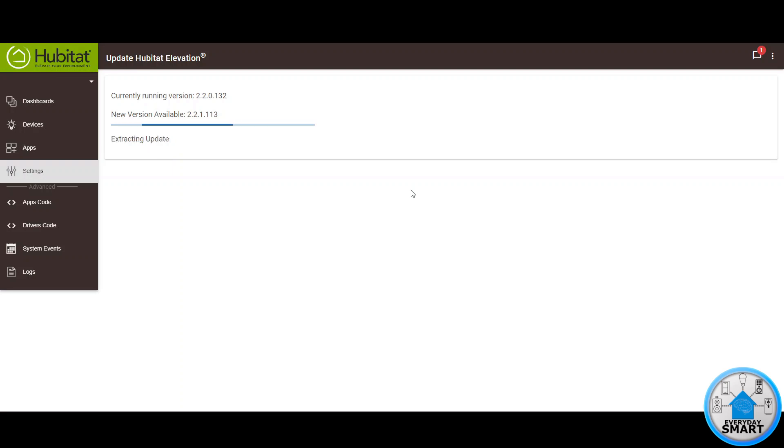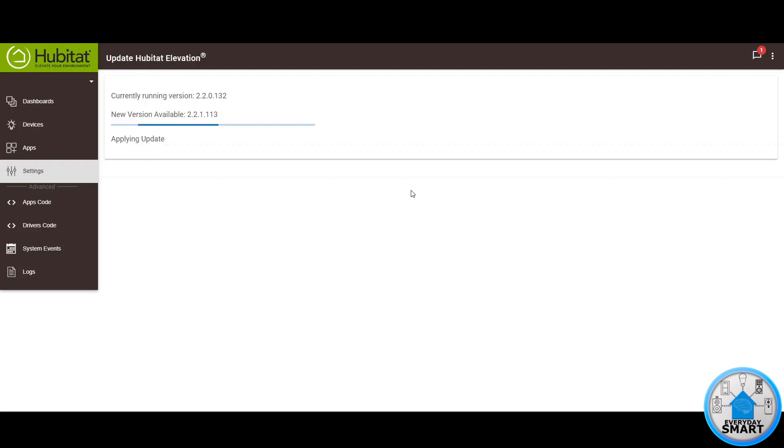As you can see now it's extracting the update and now it's applying the update. After the update is applied the hub is going to reboot by itself and then it's going to come back into the login page where you have to put your credentials again and log back in and then you are good to go.